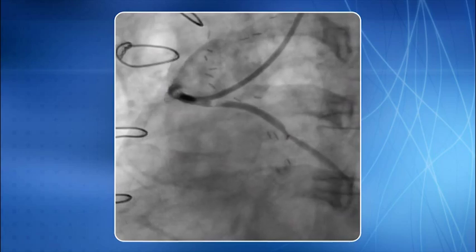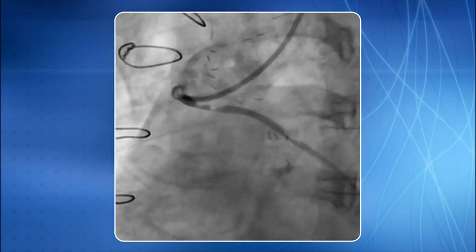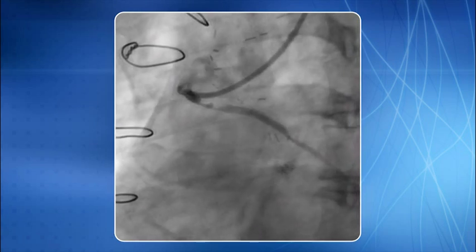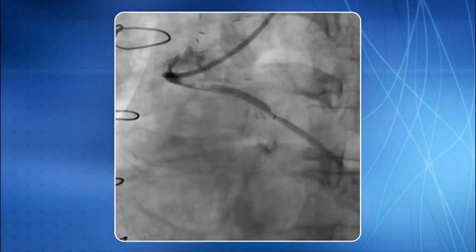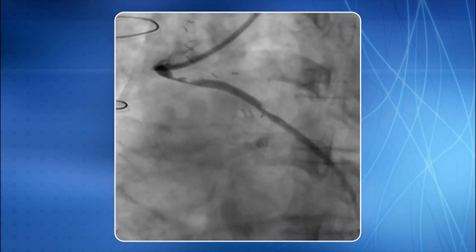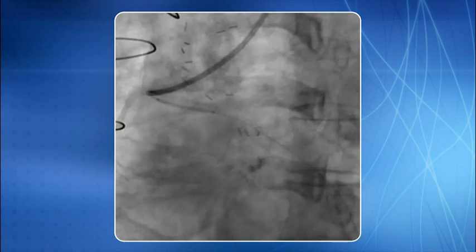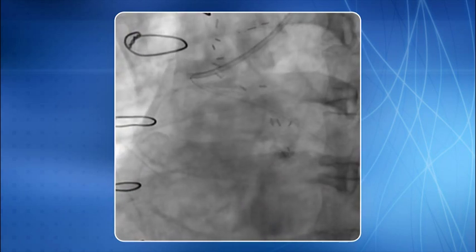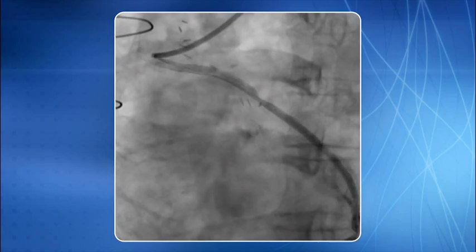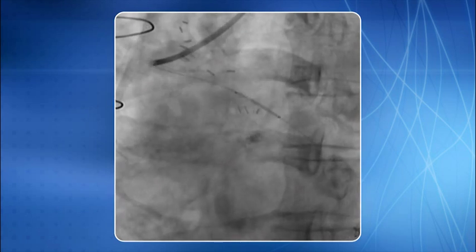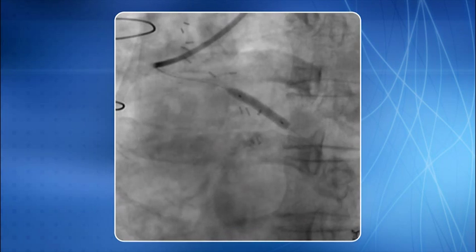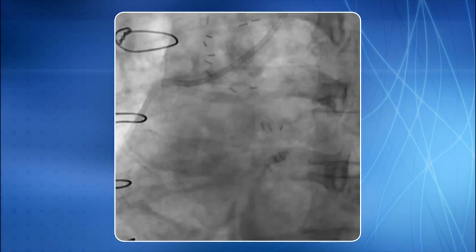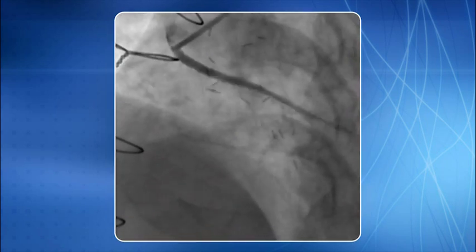In this patient, intervention of two separate lesions in the SVG to OM was performed. The graft was cannulated using a 6F JR4 guide catheter and the lesions were crossed using a 0.014 inch BMW PTA wire. The first stent was deployed in the proximal lesion with an optimal result. Deployment of the second stent in the distal lesion followed, and the end result is satisfactory.